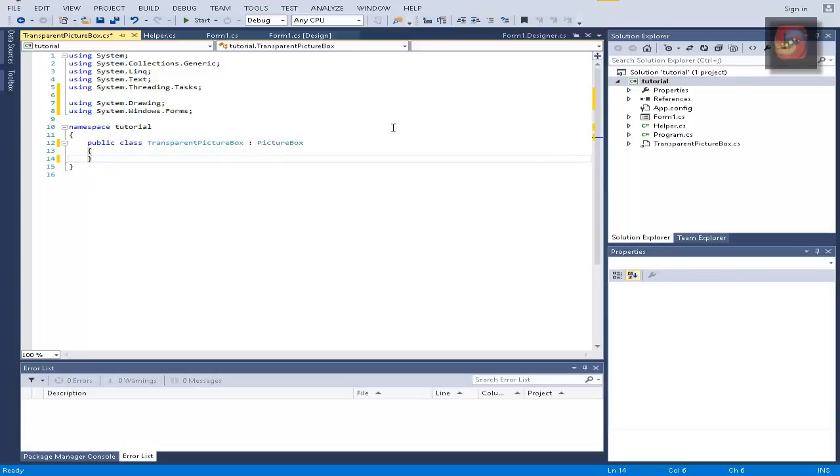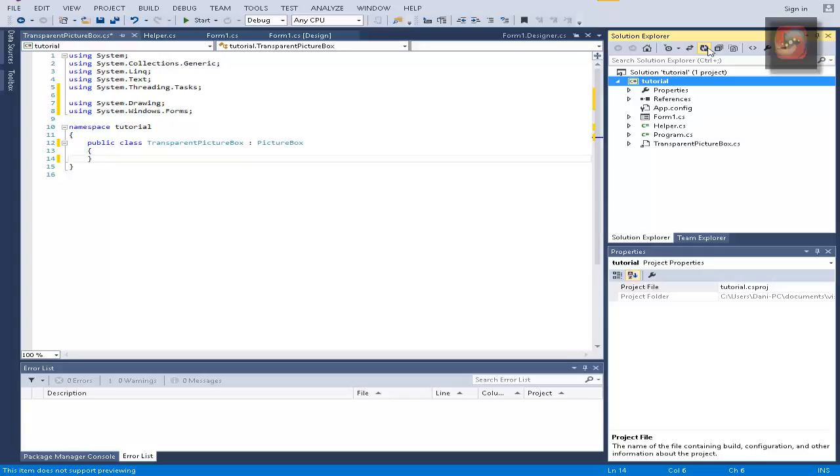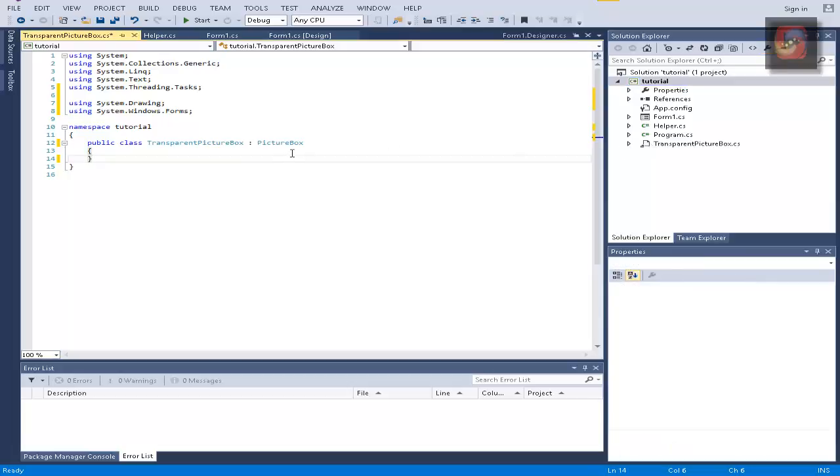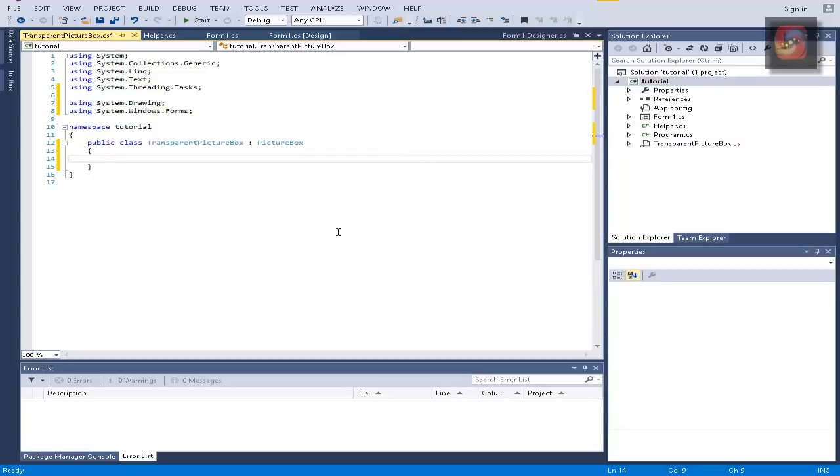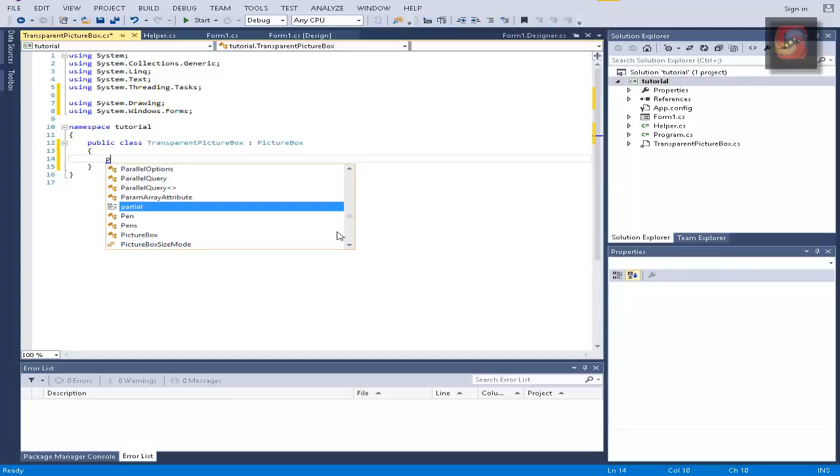So if we now refresh everything here, as you can see it changed the symbol because it notices it is a control because we inherit a control. This is okay, nothing to worry, this is absolutely normal.